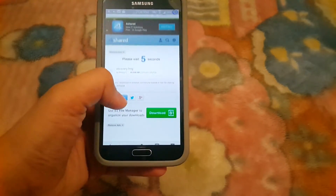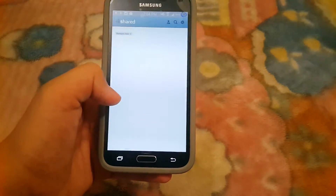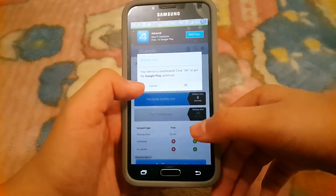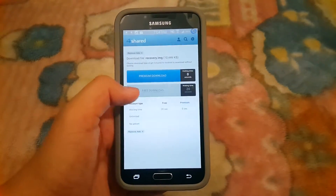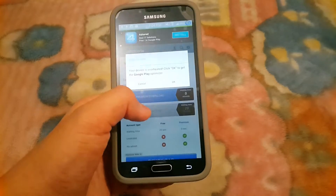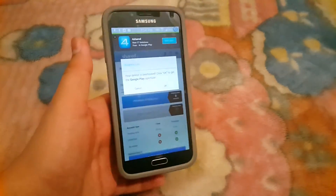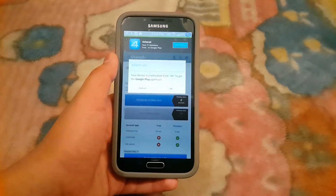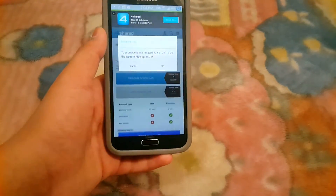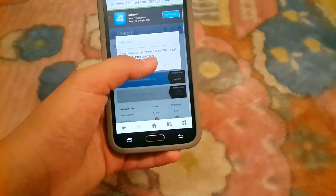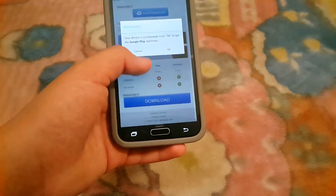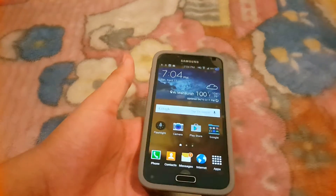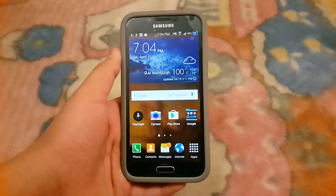Once you are logged out, go to the link in the description below. Hit 'Free Download,' then log into your account and you will be able to download the file. It's also recommended to use the Chrome browser for this.